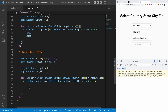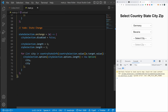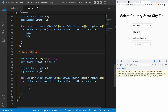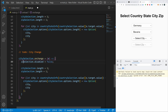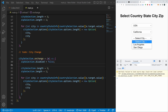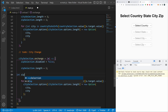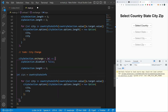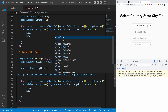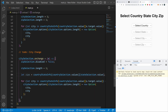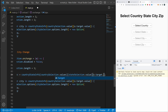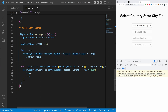The last thing to do is handle the city change. We copy the pattern and add citySelection.addEventListener('change', (e) => { ... }). When city changes we enable the zip: zipSelection.disabled = false. We reset zipSelection.length to 1. Then we create a variable zips = countryStateInfo[countrySelection.value][stateSelection.value][e.target.value] to get the array of zip codes for the selected city.